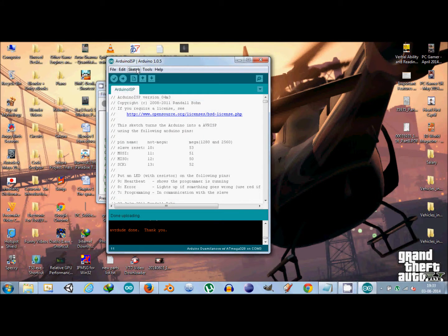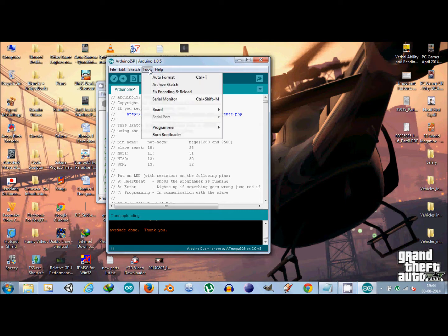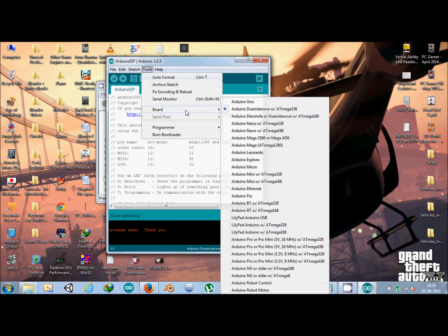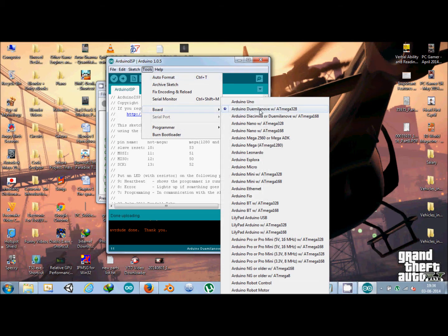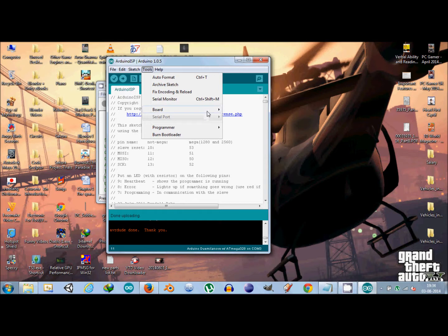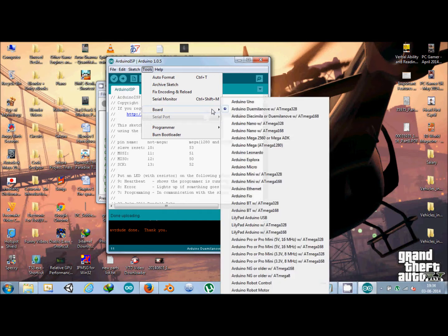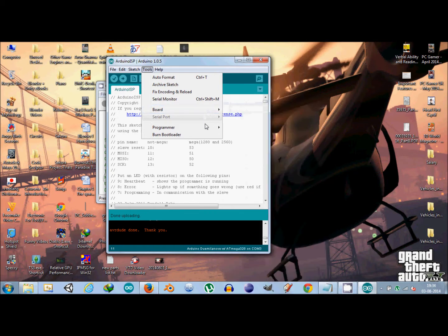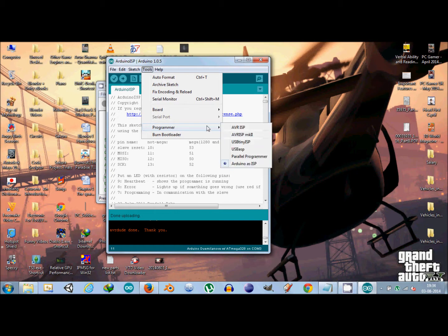We have reached the penultimate step. We'll be burning the bootloader now. There are certain settings I would like to show you before you actually burn the software. We'll select from the board settings Arduino Duemilanove with ATmega328. For the programmer we need to set Arduino as ISP. After we have done these settings we can finally start to burn the bootloader.